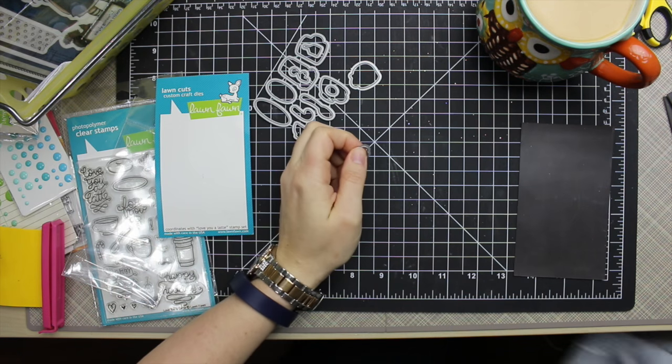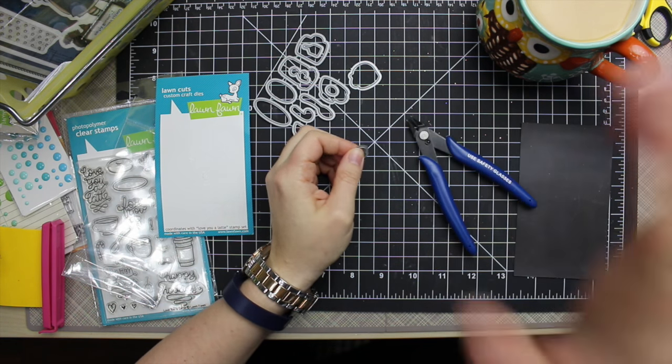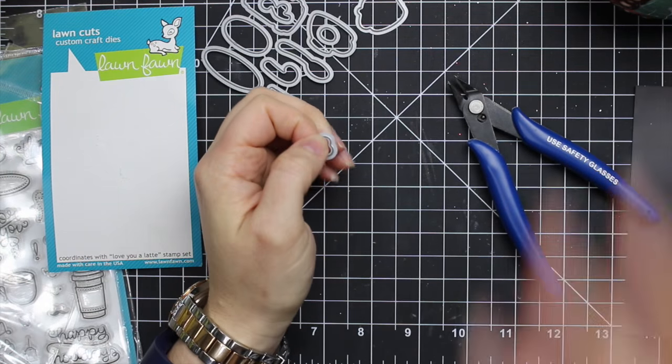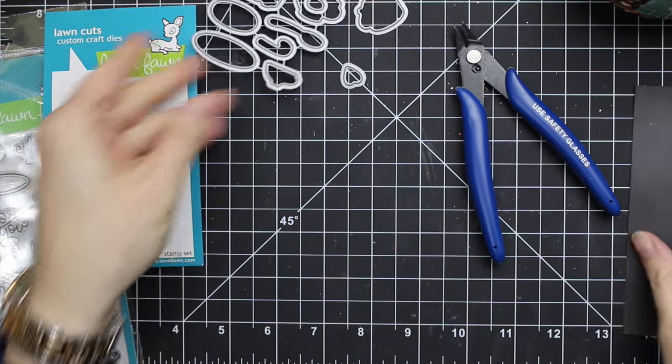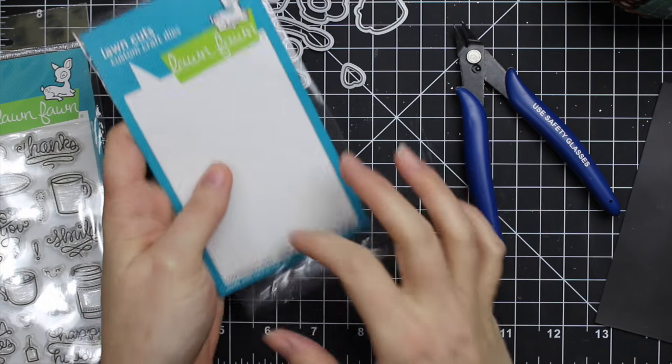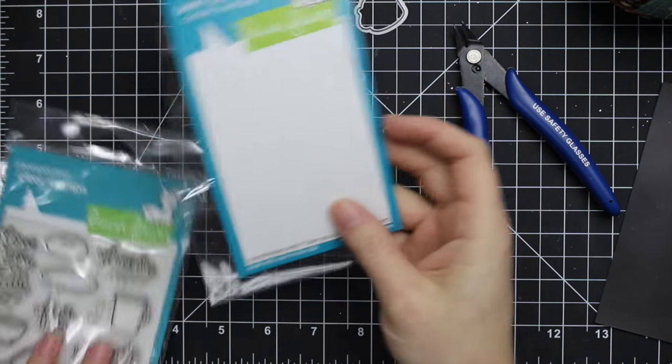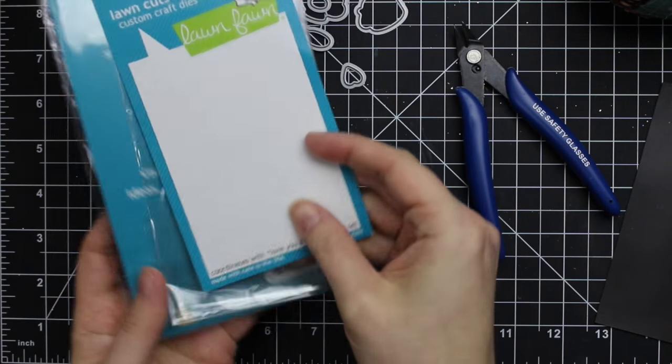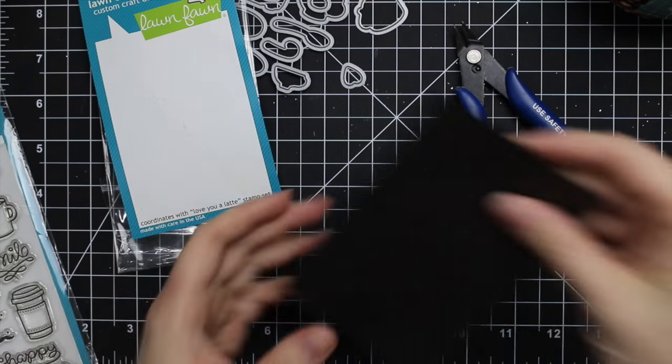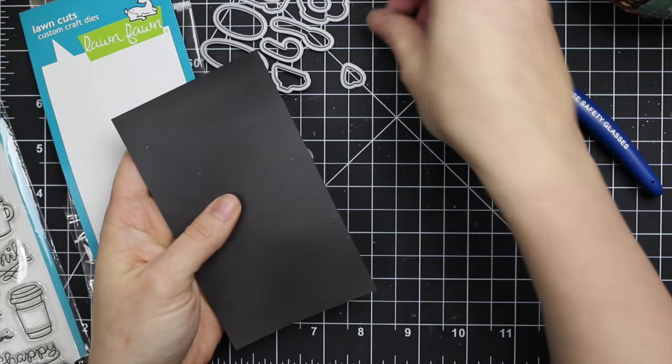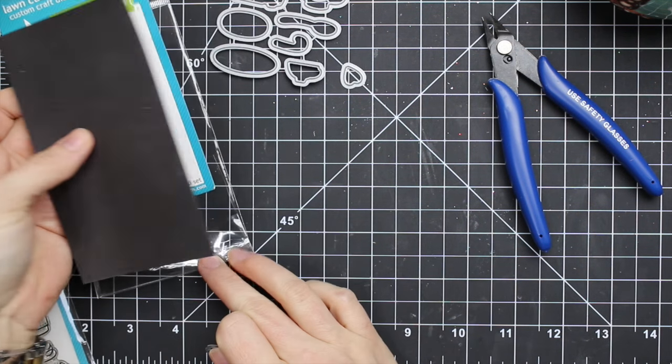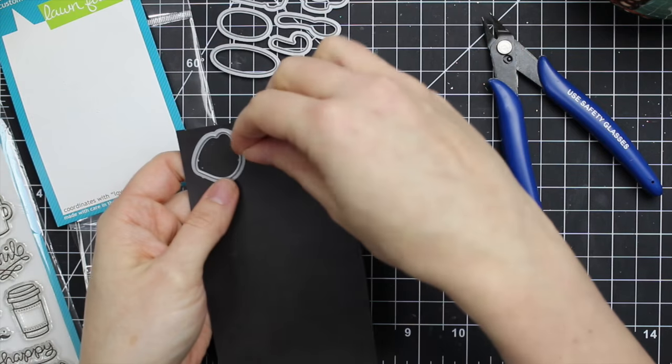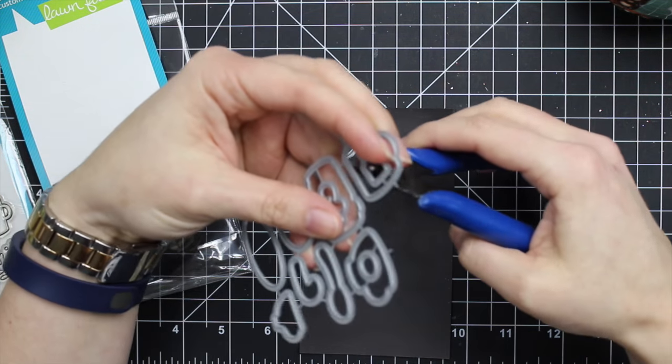It takes me longer to verbally explain this to you guys than it does to actually do it, so I can do a whole set in not very long at all. To store them, I will either put them back in the package just loose and they'll sit in the bottom, and then I'll sometimes insert that into the coordinating stamp set. Or if you want, you can get magnet sheets. I happen to have a bunch on hand from old MFT sets. I found one that's the same size as the packaging, so I can keep this stored in the package and keep all my little dies stored together.